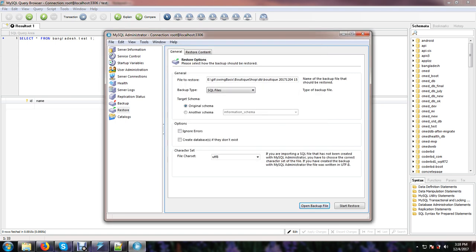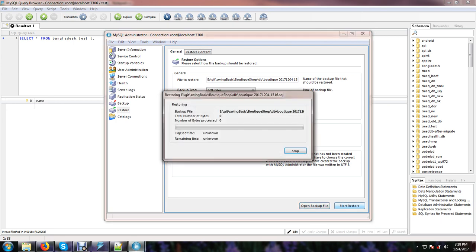Just now after choosing the file, I just start restore.